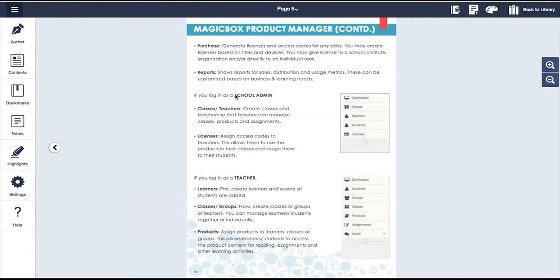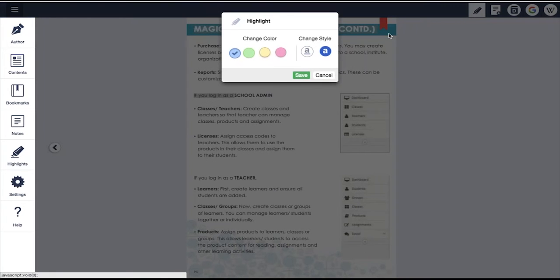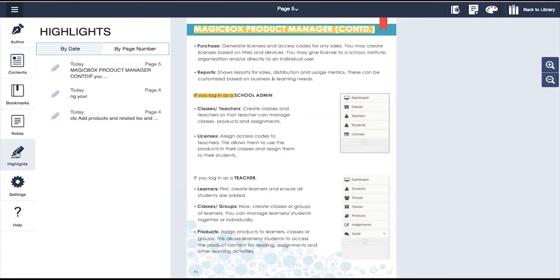You can make highlights very easily simply by selecting text, moving to the highlight tool, choosing a color, and clicking save. Once this is done, these can be tracked on the left toolbar.